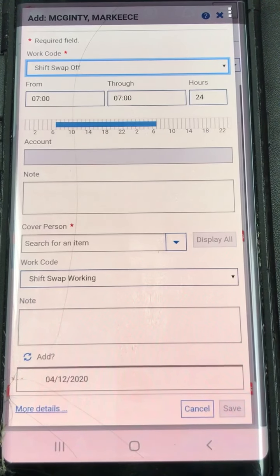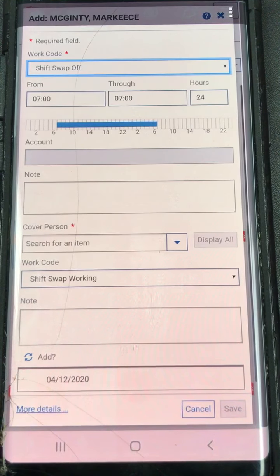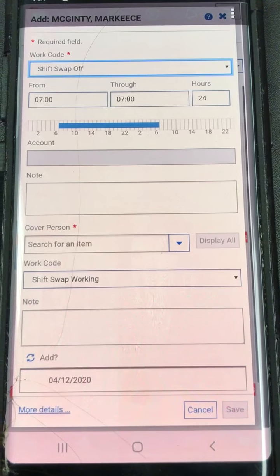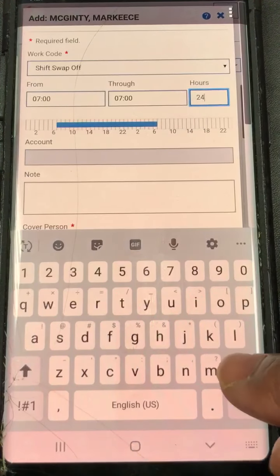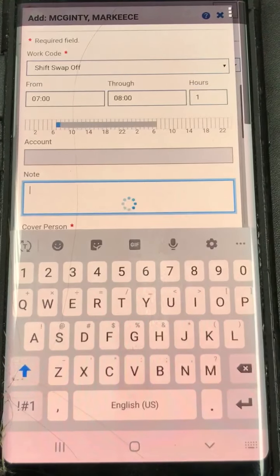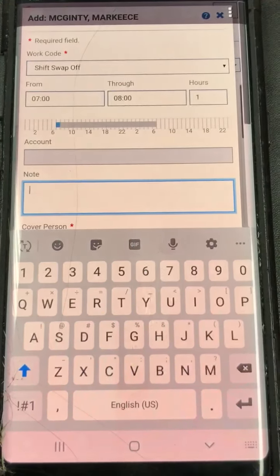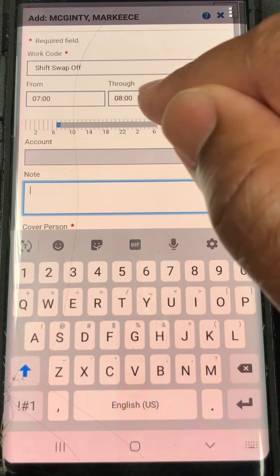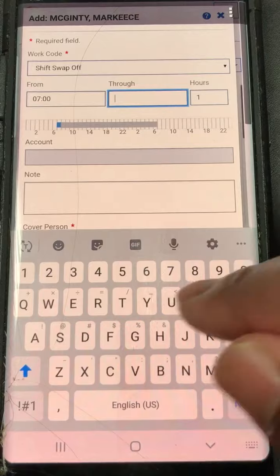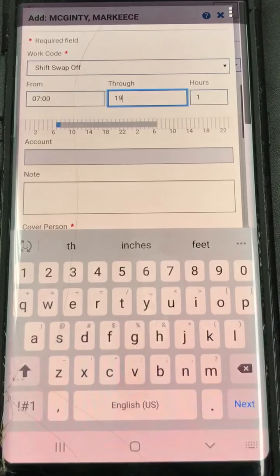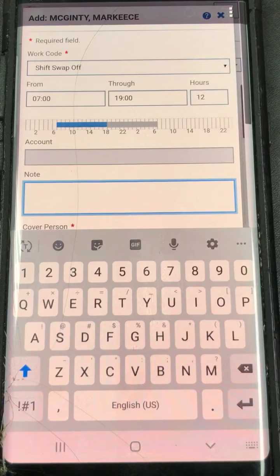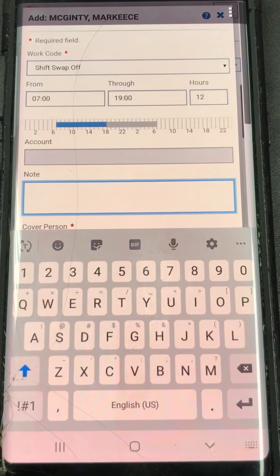It opens up. Now with swap time, unlike sick and vacation time, you can put in all the way down to one hour. So if I want to make it one hour, that's available — it'll let me swap from 7 to 8 o'clock. Or you can swap for a half a shift, which is 0700 to 1900. And if you touch down here, you'll see the number automatically changes to 12.